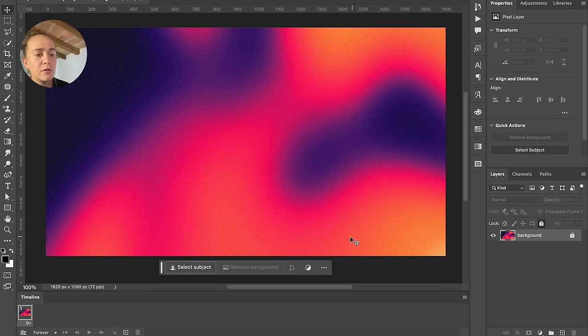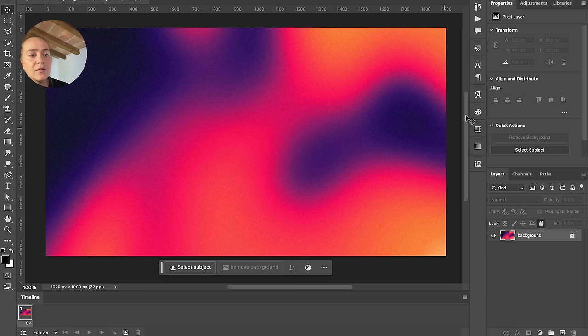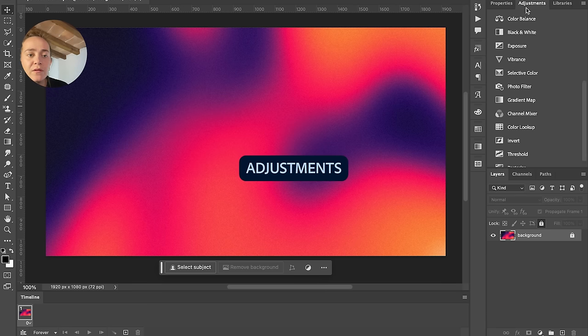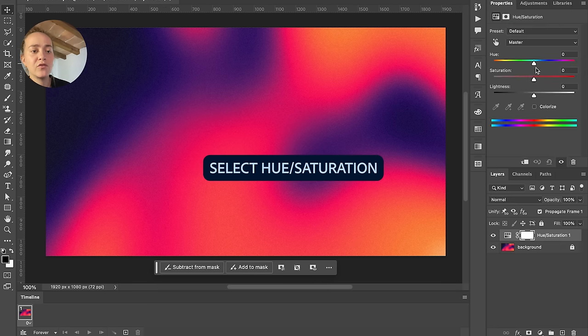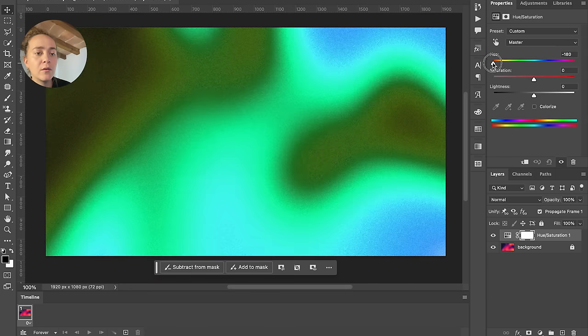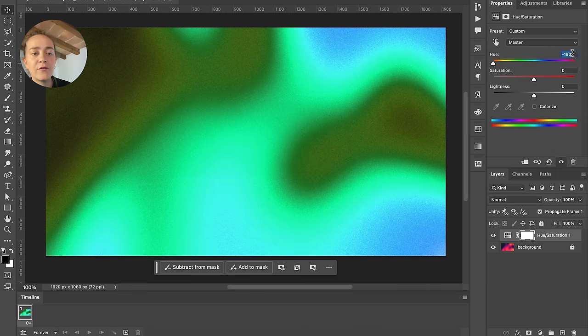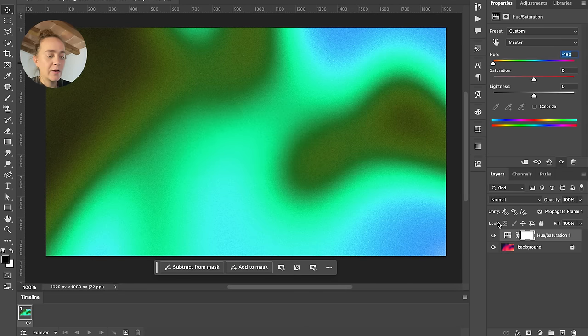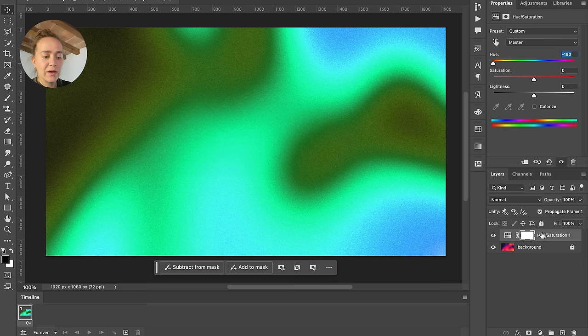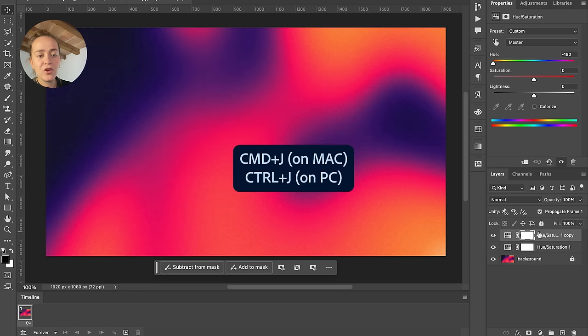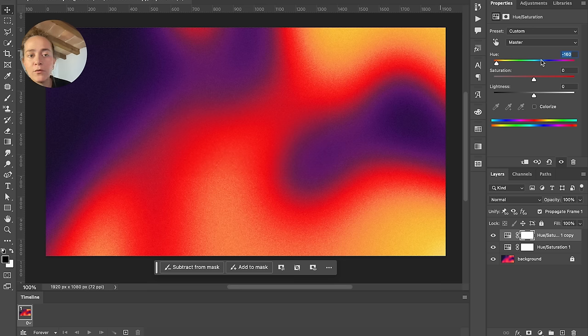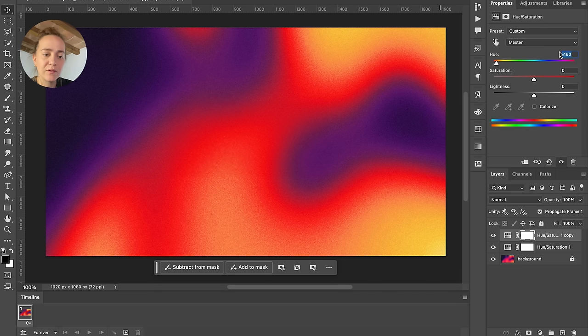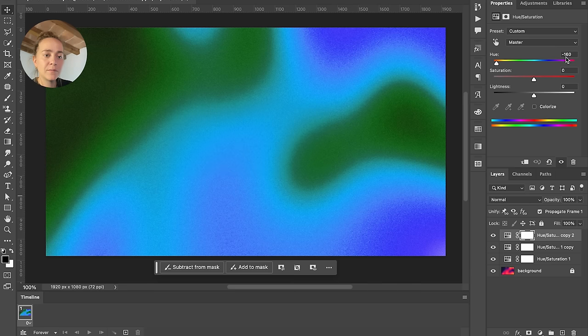So what you can do is just go to the Adjustments and we're going to select Hue and Saturation. I'll go all the way to negative 180 for the hue. I'm going to duplicate my hue and saturation—I can do that by pressing Command J on Mac—just go down 20, so negative 160, and you can repeat this.